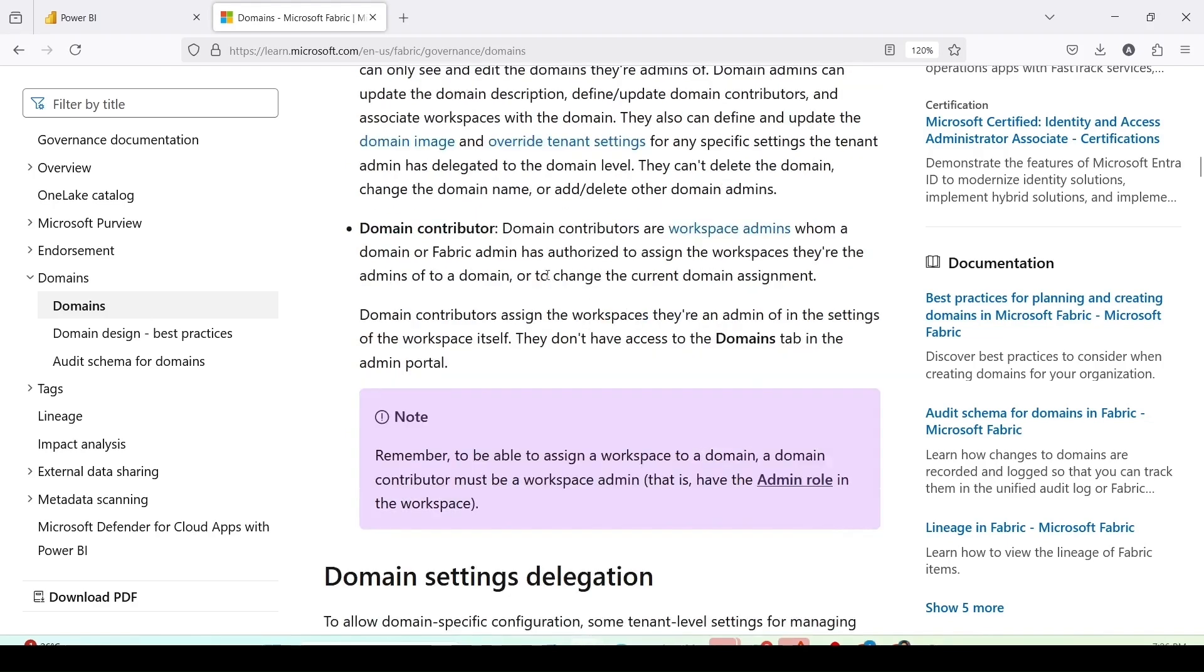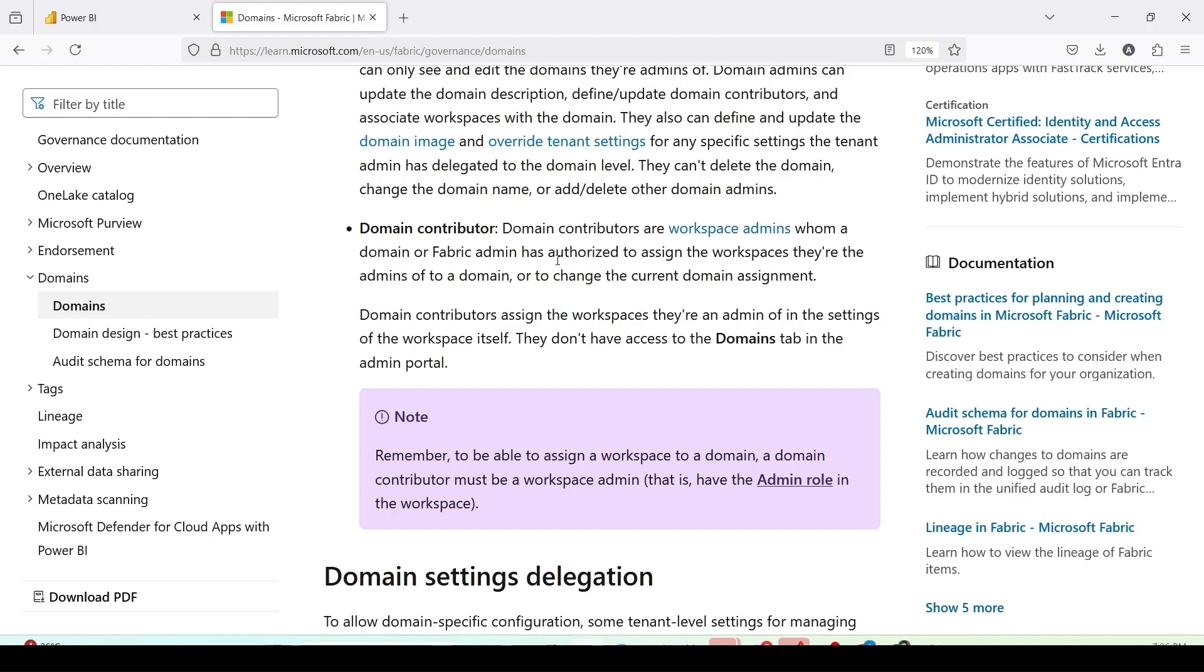Domain contributors are the workspace admin whom a domain or a fabric admin has authorized to assign the workspace they are admin of to a domain or to change the current domain assignment. Domain contributors assign the workspaces. They are an admin of the settings of the workspace itself. They don't have access to the domain tab in the admin portal.